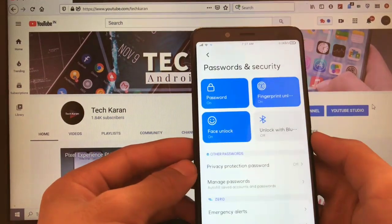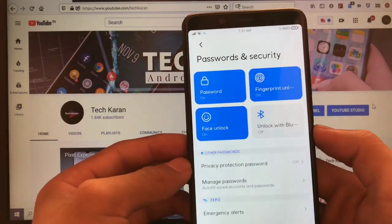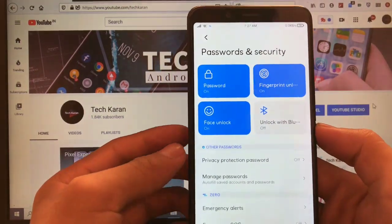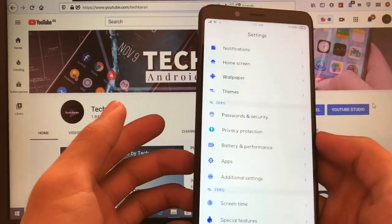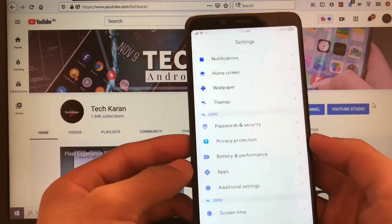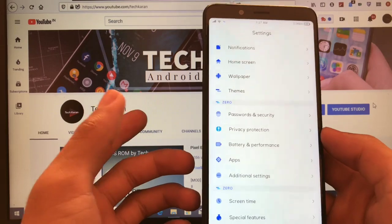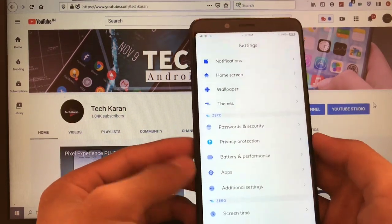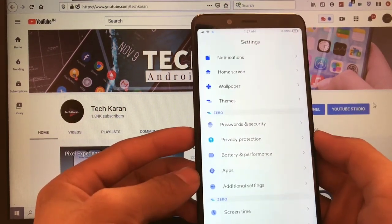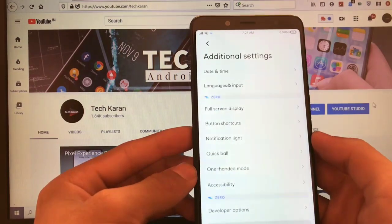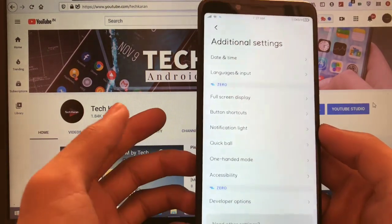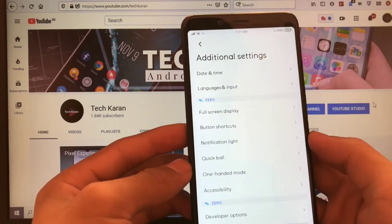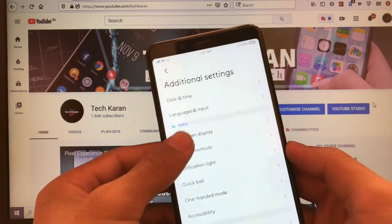In my device, fingerprint lock or face lock, both of these things are perfectly working. But if you are using your own device, any other device or using GSI, this could be a bug. I am not sure regarding that. I will drop the link for all the builds for every device. So make sure to check those builds if you want to. And if you don't know how to install a GSI, I have already made a dedicated video on that one also.